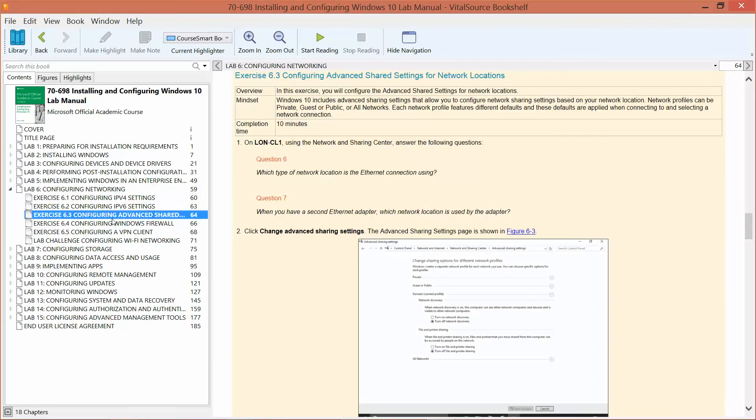This exercise covers configuring the advanced shared settings for the network location. We are already logged on to the CL1, to the data administrator, and we are logged in to the domain controller as well.